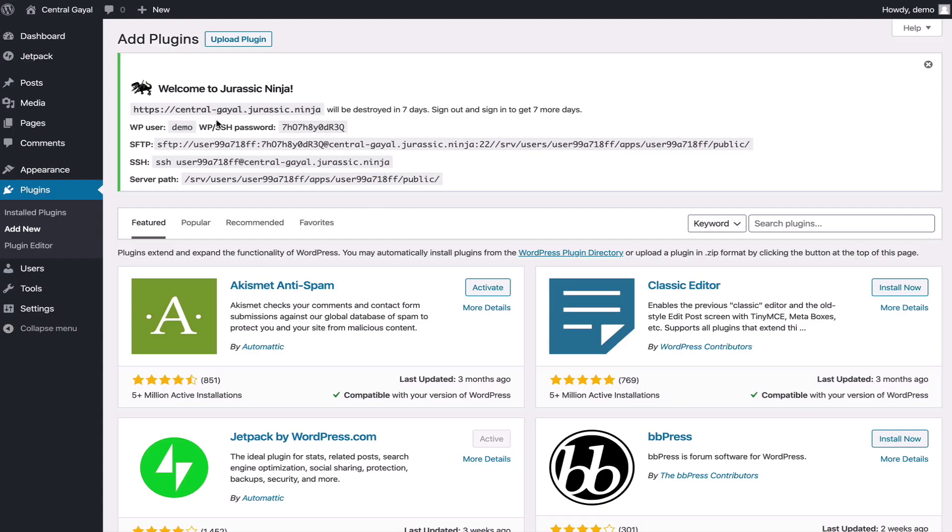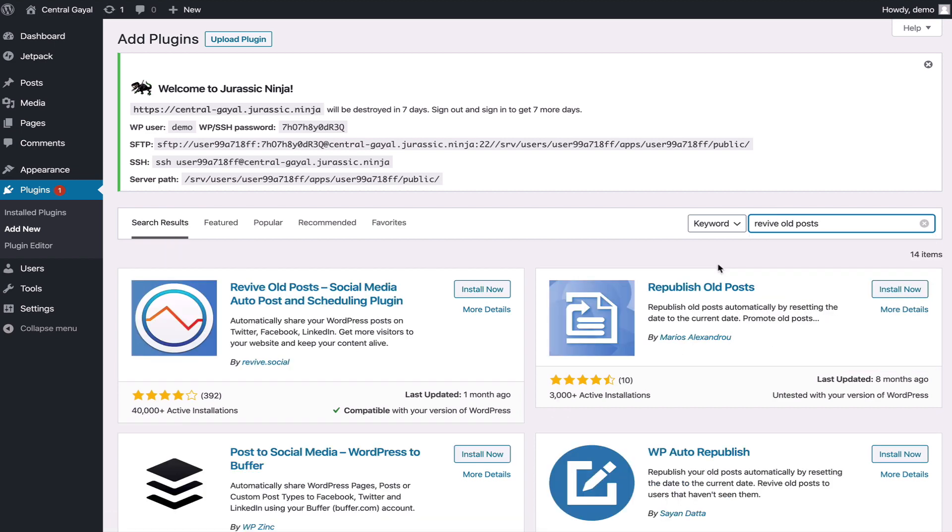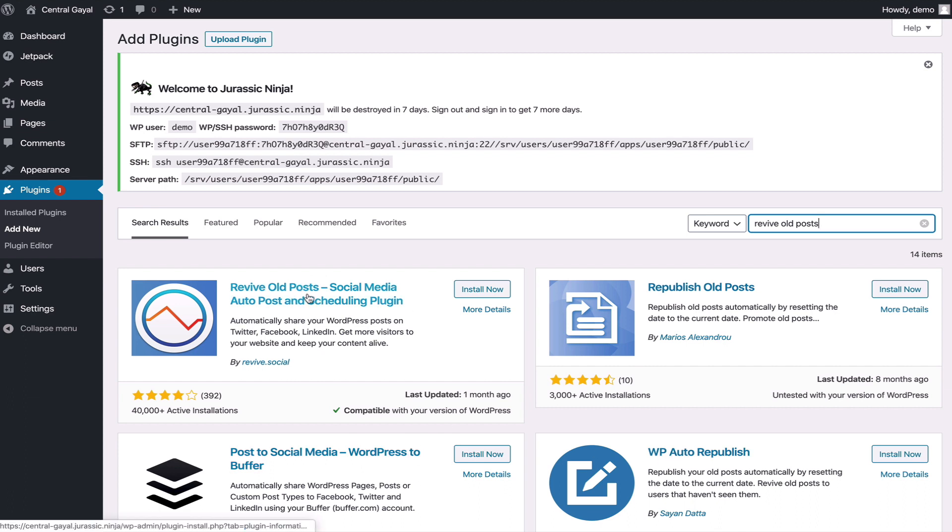Here is a very basic WordPress setup. When you go to plugins you can search for this plugin like Revive Old Post. The way you would know which plugin it is, you can see this revive.social and by seeing that you'll know which one it is because you have some other plugins that look similar but this is the one you want.